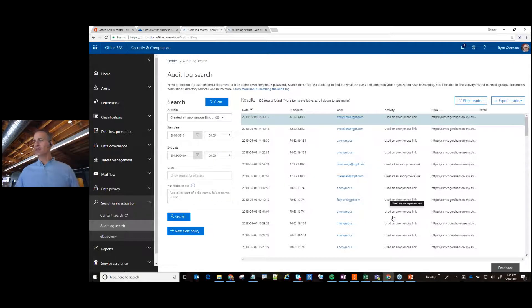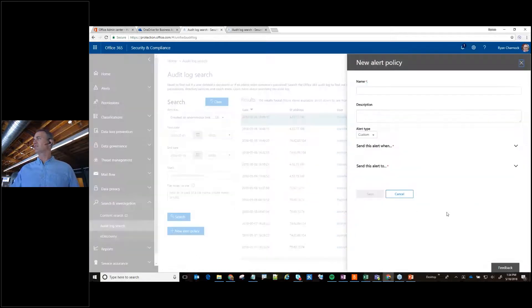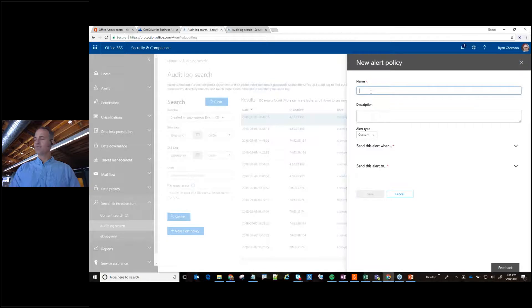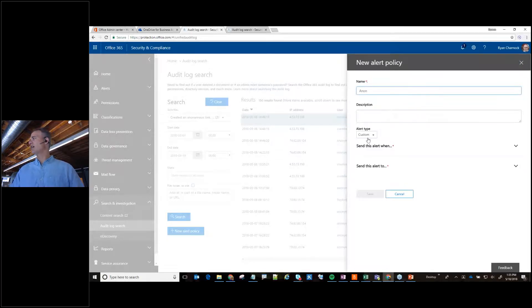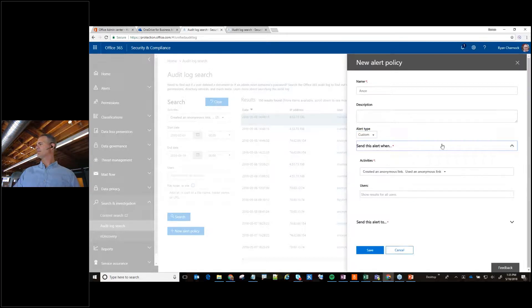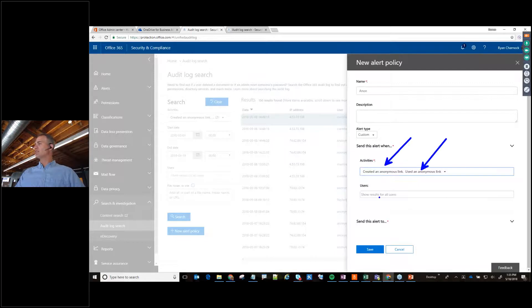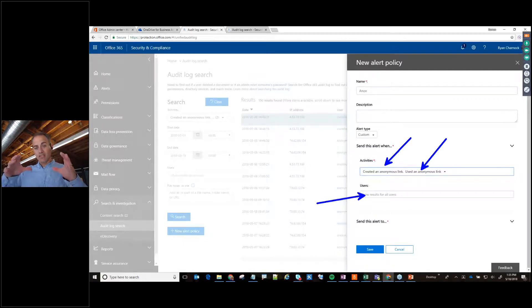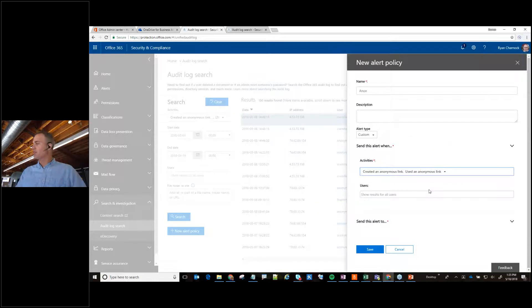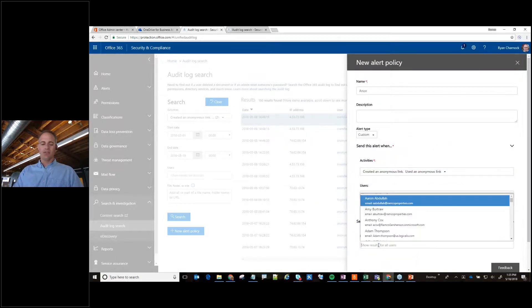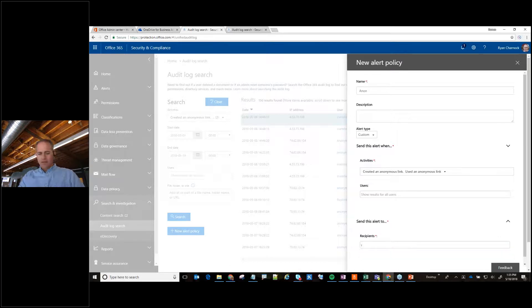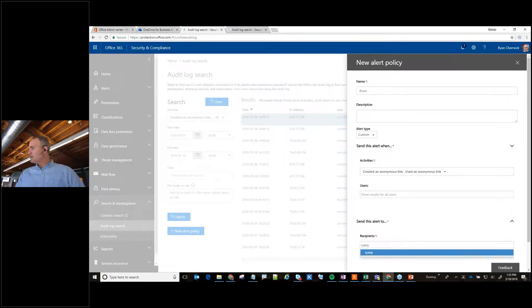You can set up a new alert policy. So when alert policies you give it a name, I call it ANOM. I choose the type, I can choose the activities, notice it's the same two activities right here, used and created. And I can also specify it for, even narrow it down to a particular user. And then I can say who do I want to send this to, I want to send it to me.